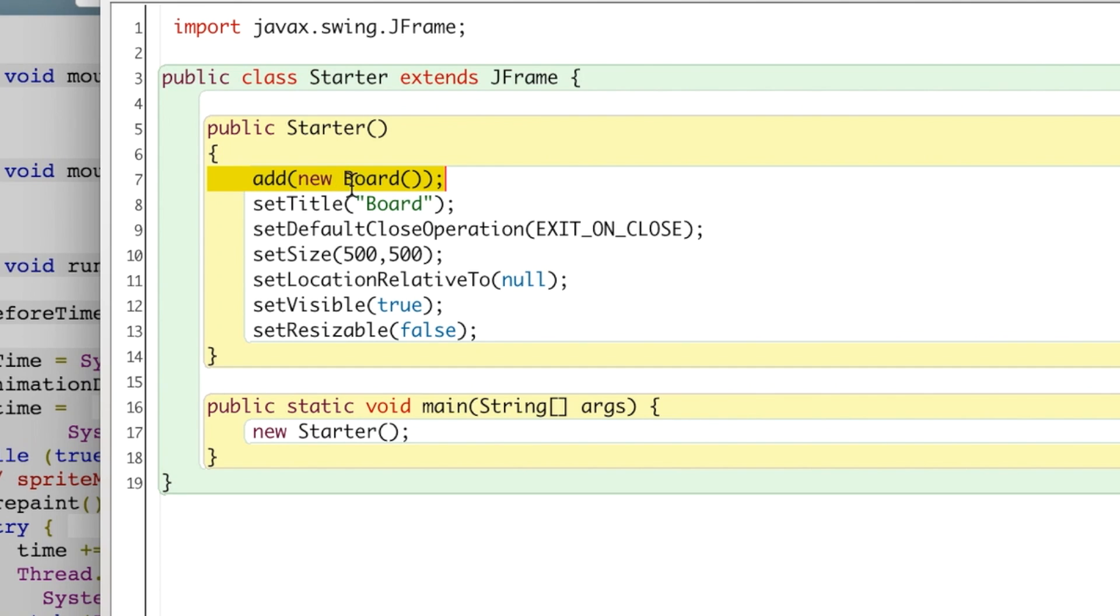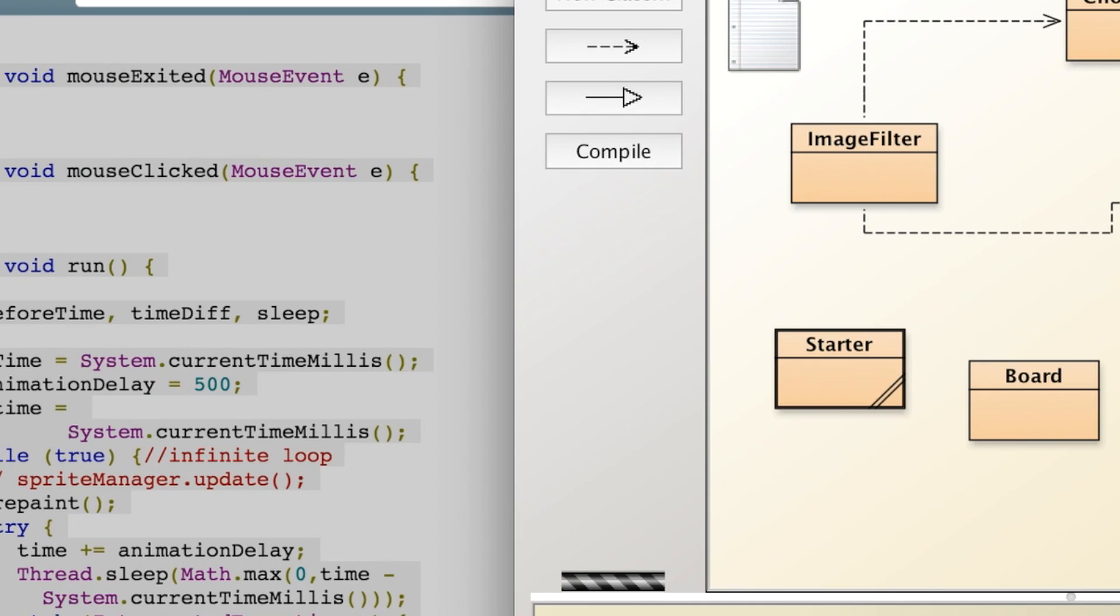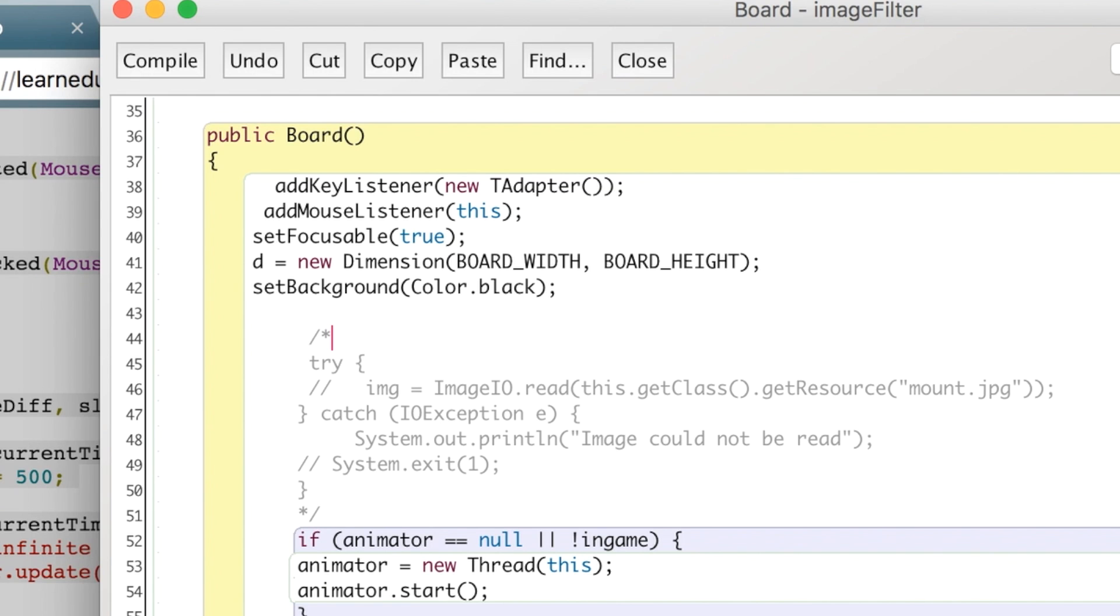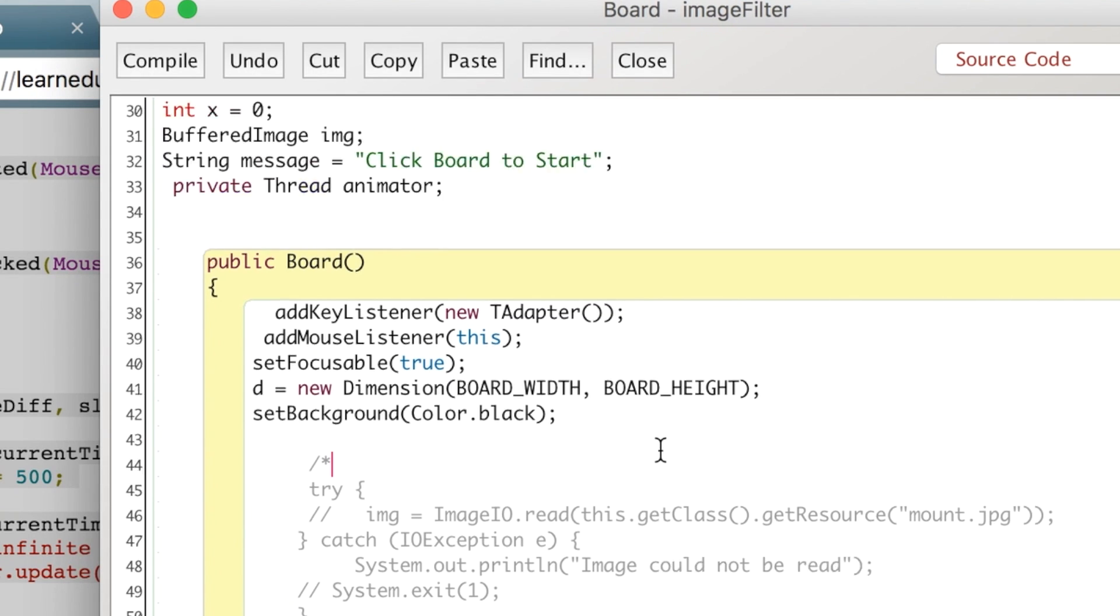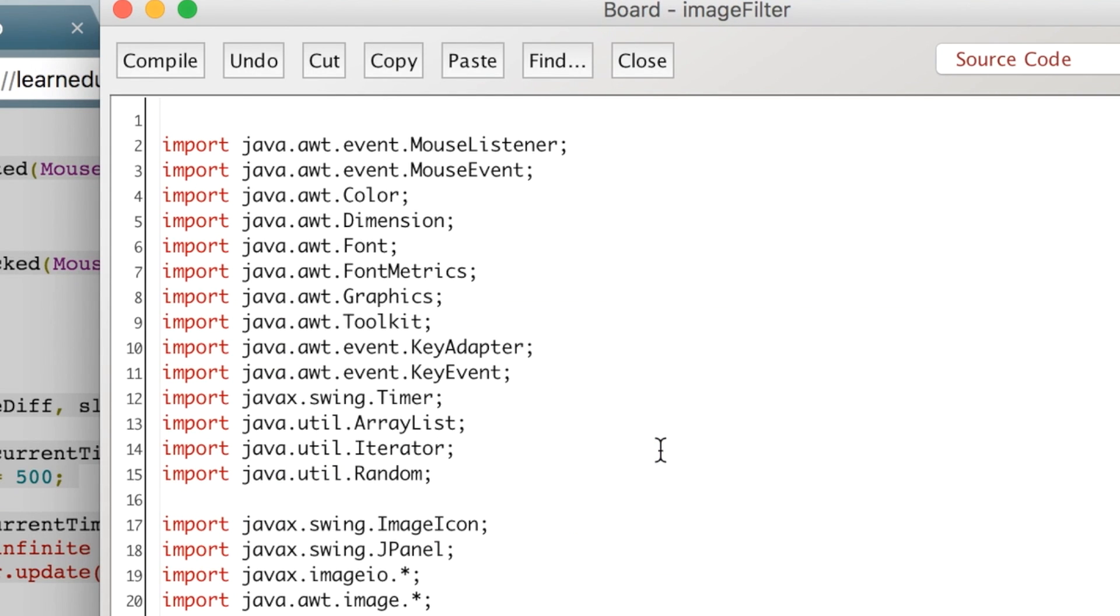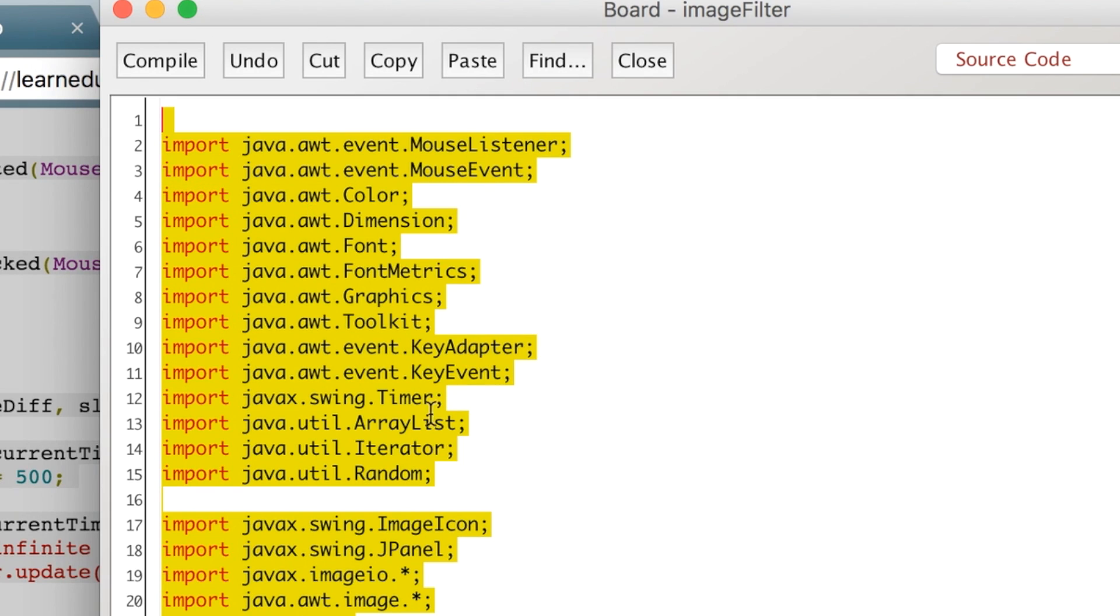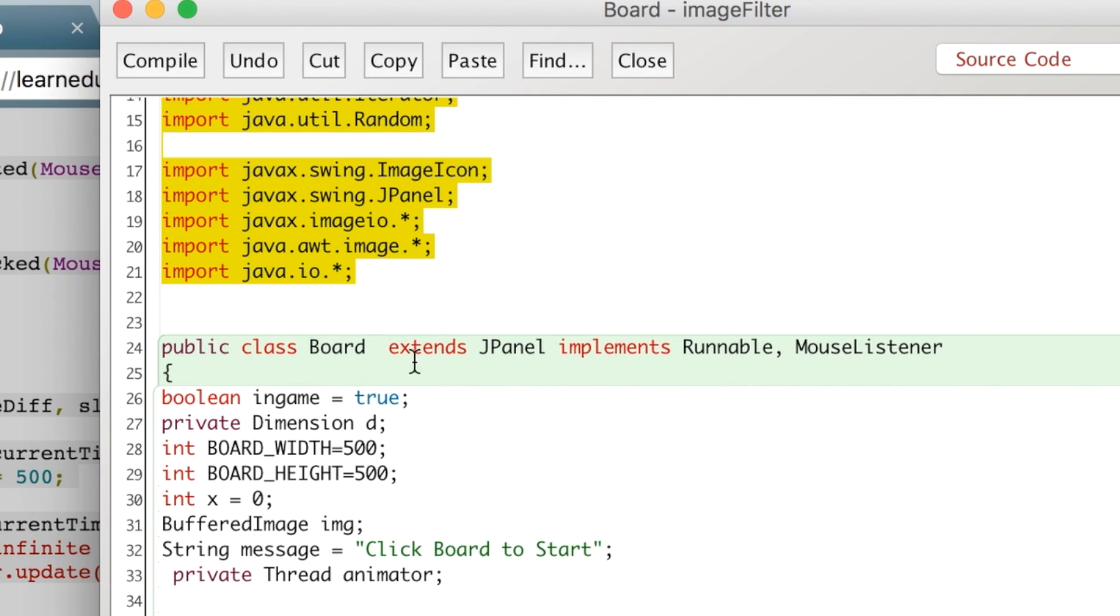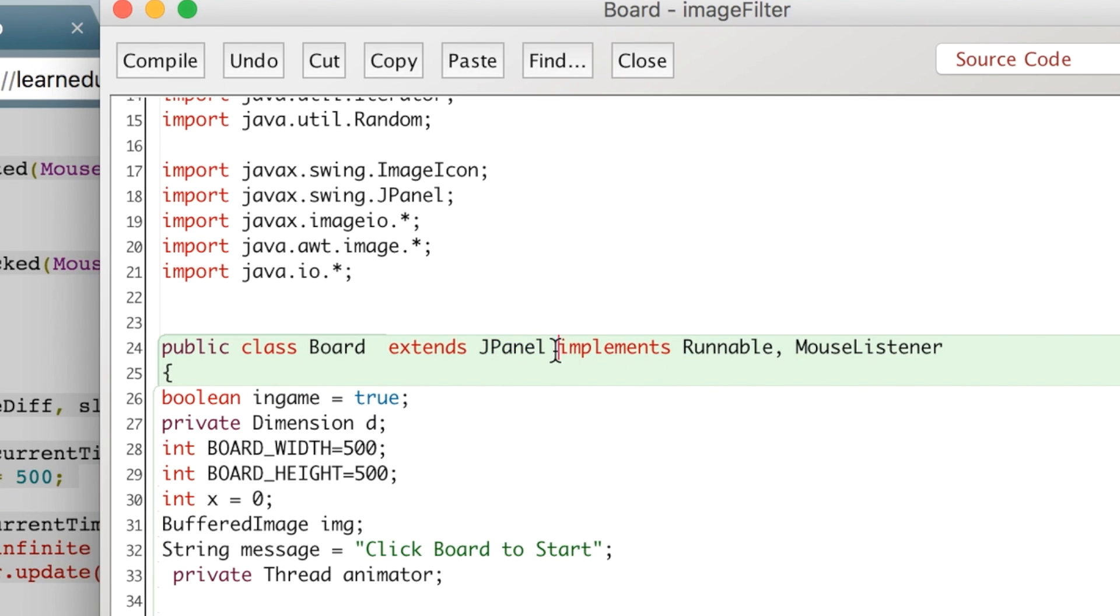So if we look in our Board, this is where all the magic actually happens. In here I have a bunch of imports, but the key thing is we're extending the JPanel that's added to the JFrame in the class before, and we are implementing Runnable and the MouseListener.